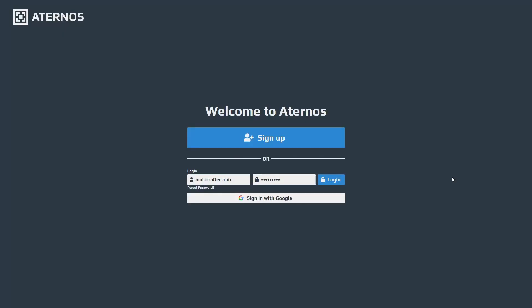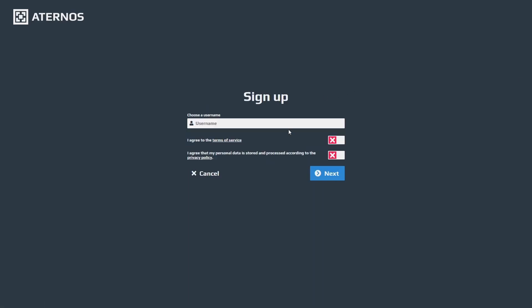The first thing you're going to want to do is make an Eternos account. If you haven't already, I'm just going to sign up quickly.